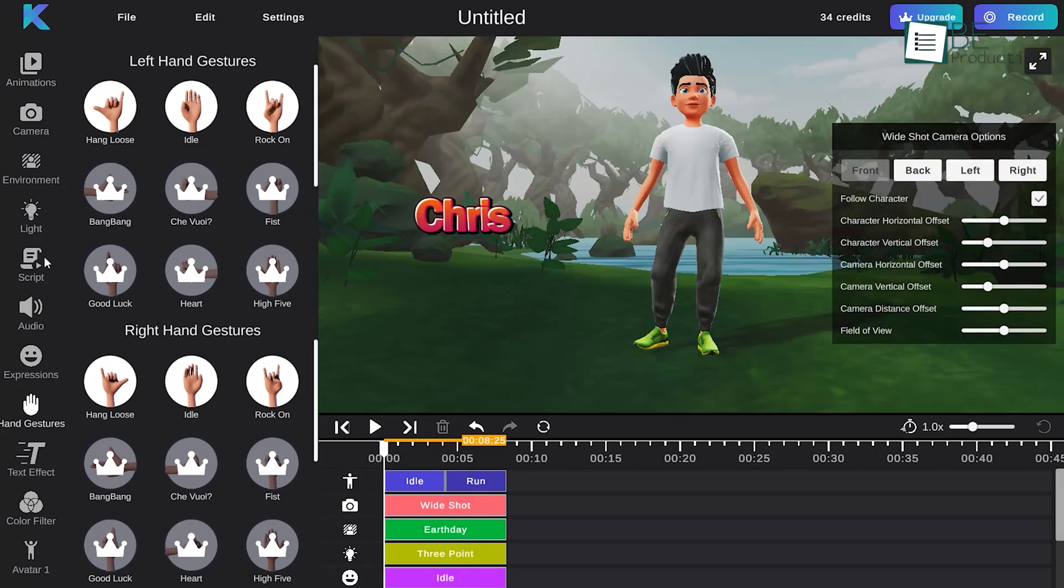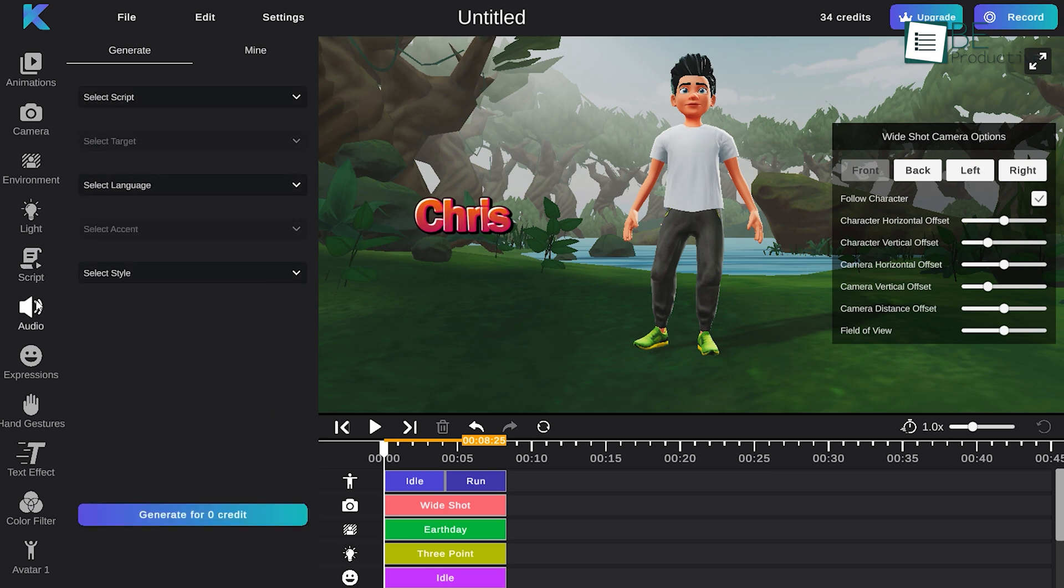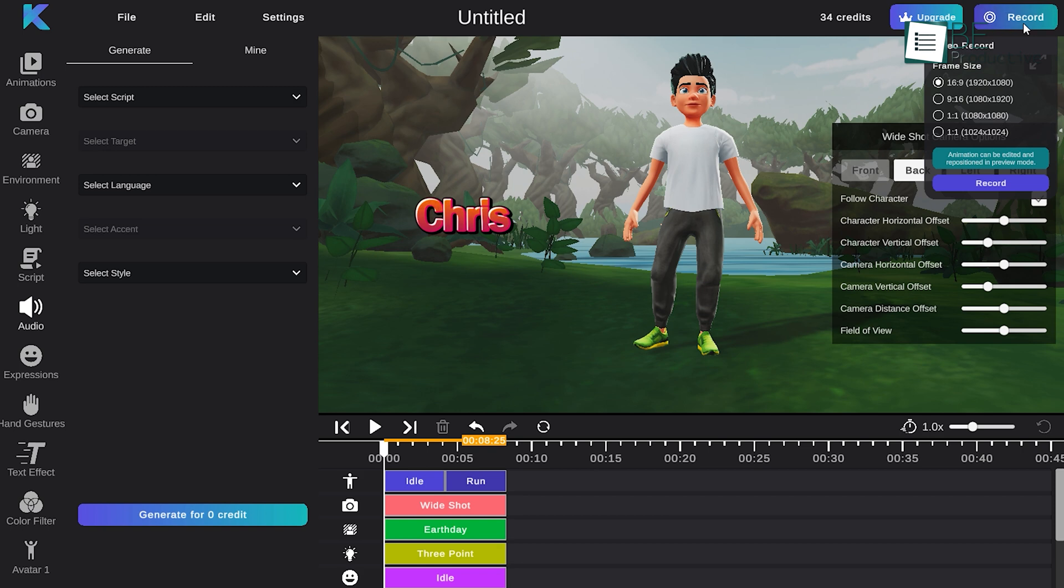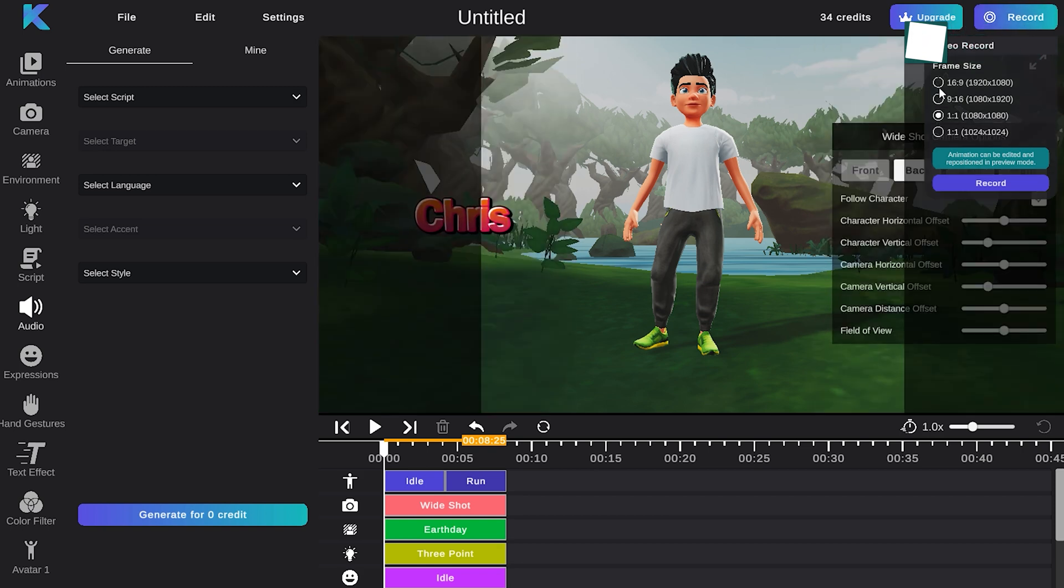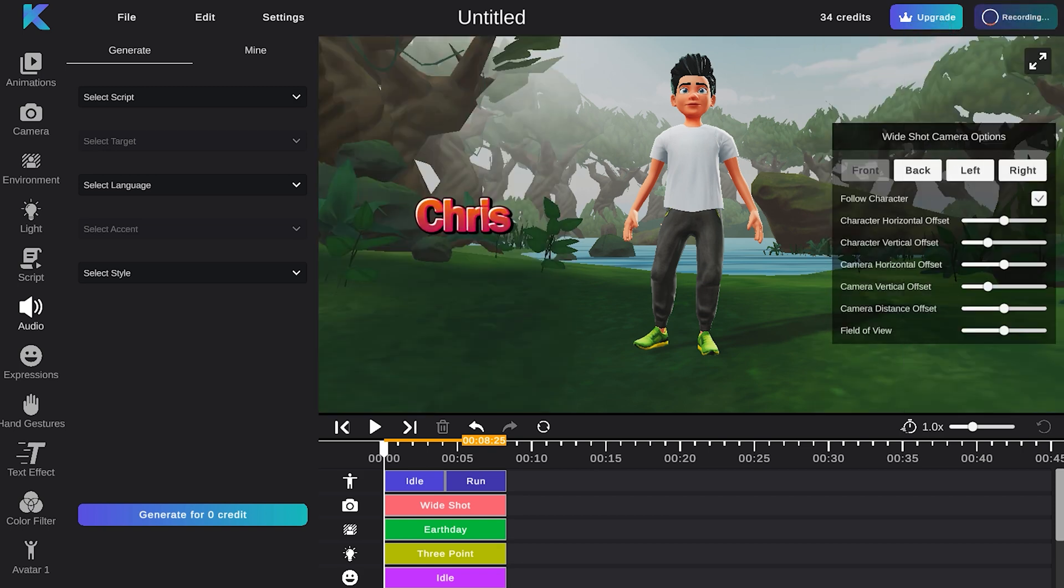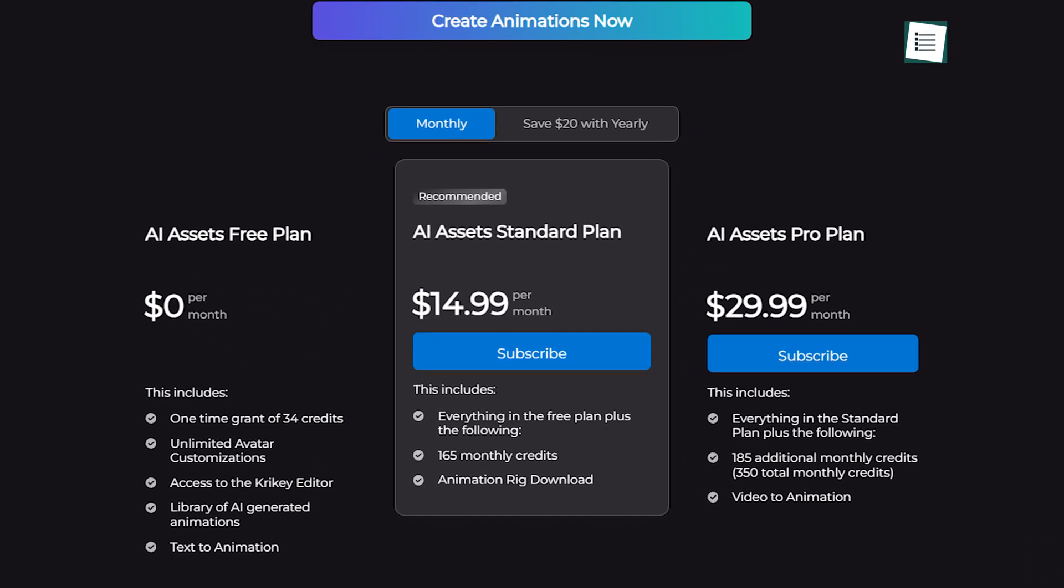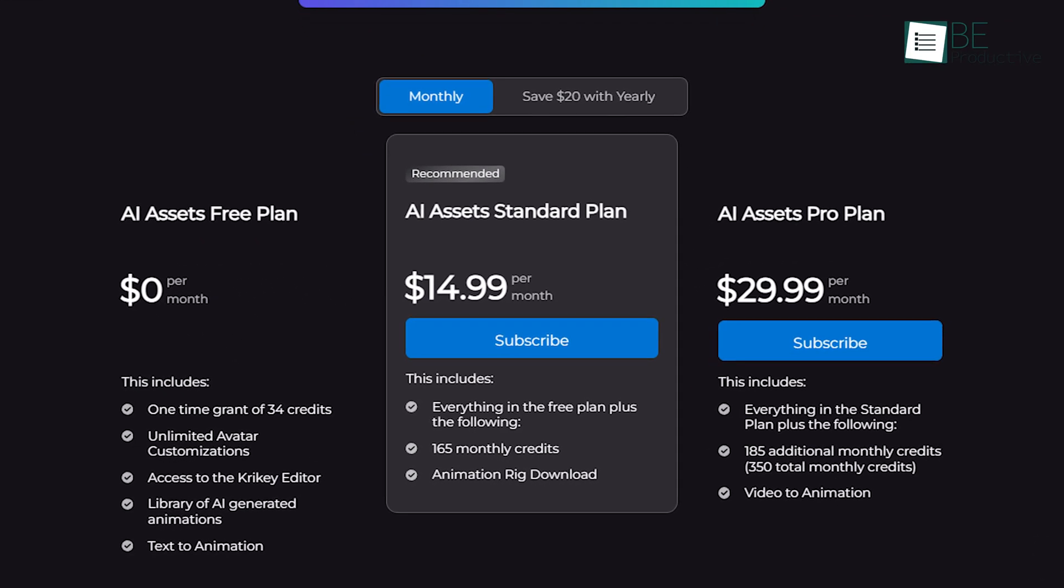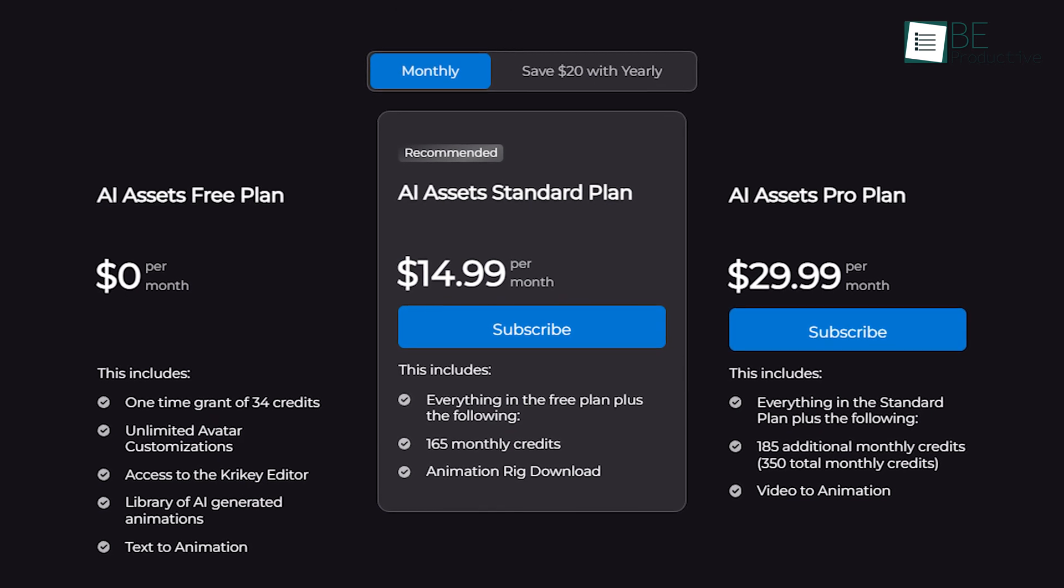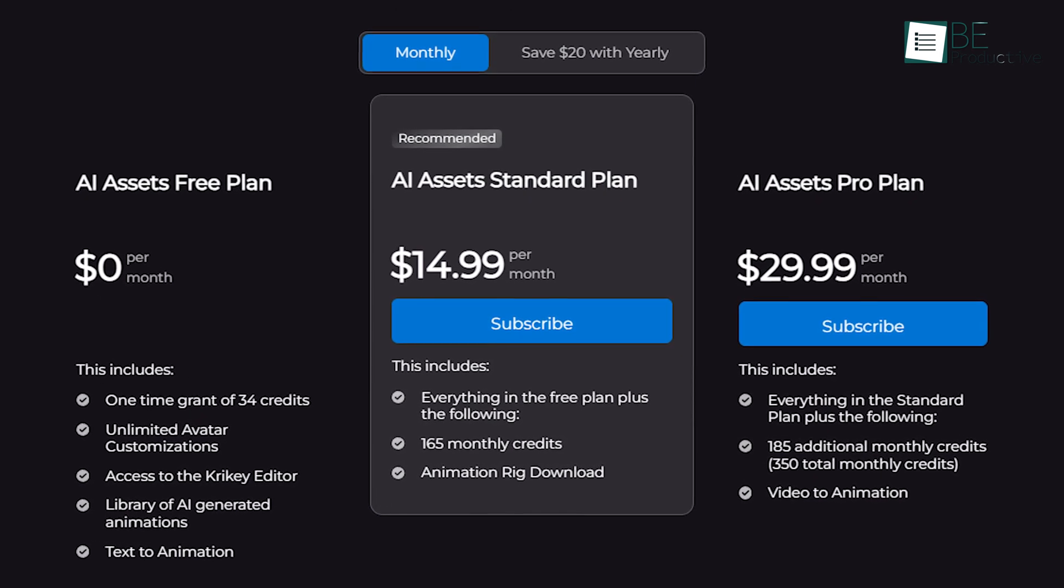On top of that, it also allows you to generate scripts and add audio based on your script with ease. Being done with your customization, you simply need to click on the record button, choose your preferred aspect ratio, and export your video. With its free plan you can create text animation with a grant of 34 credits and also customize unlimited avatars along with accessing Kirky editor and more.